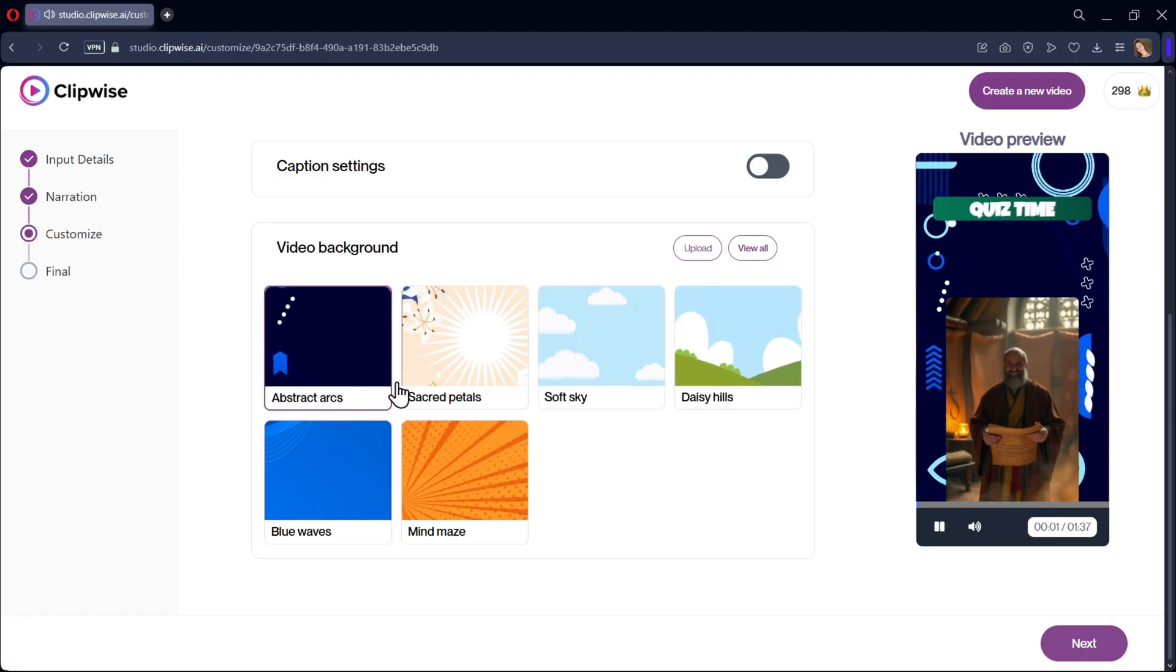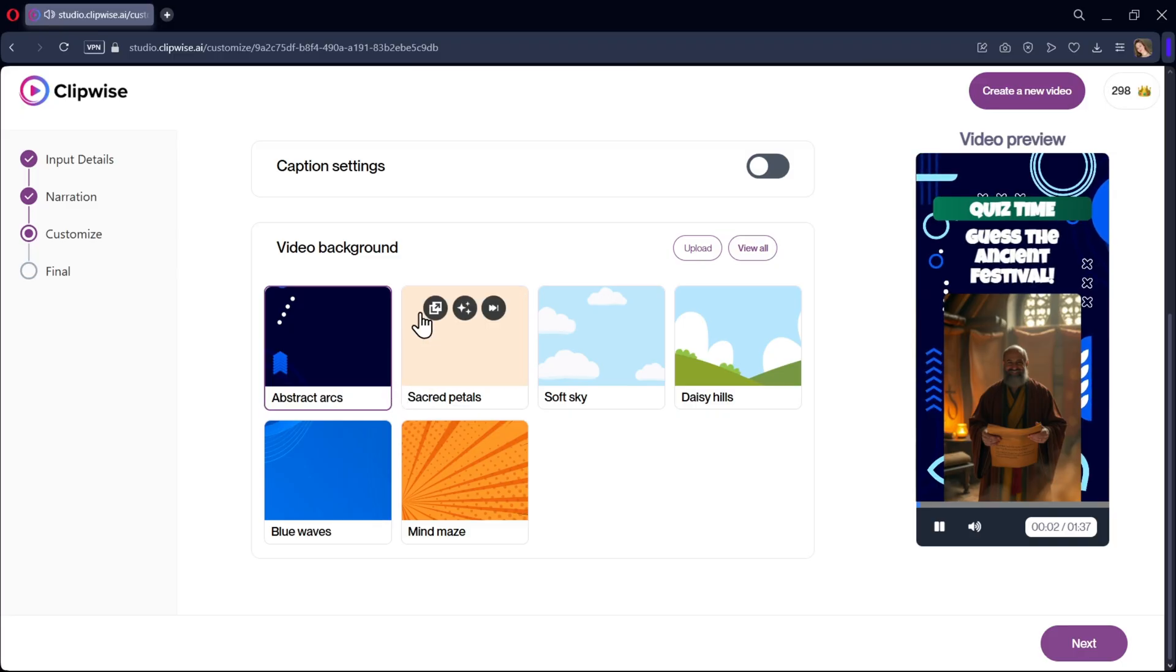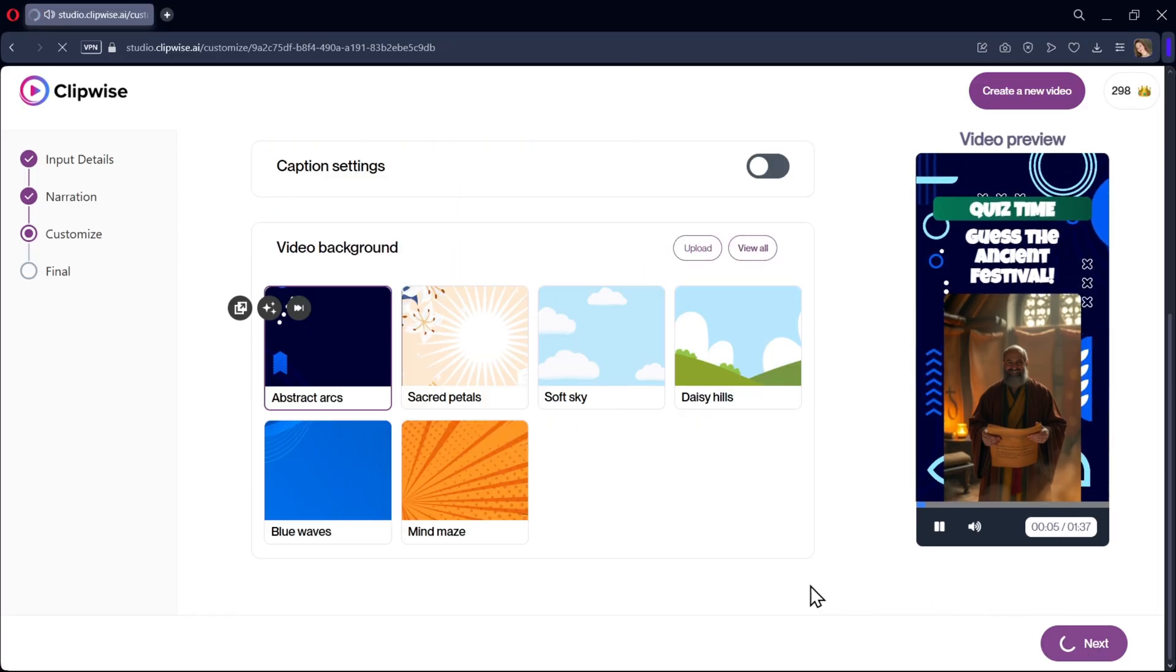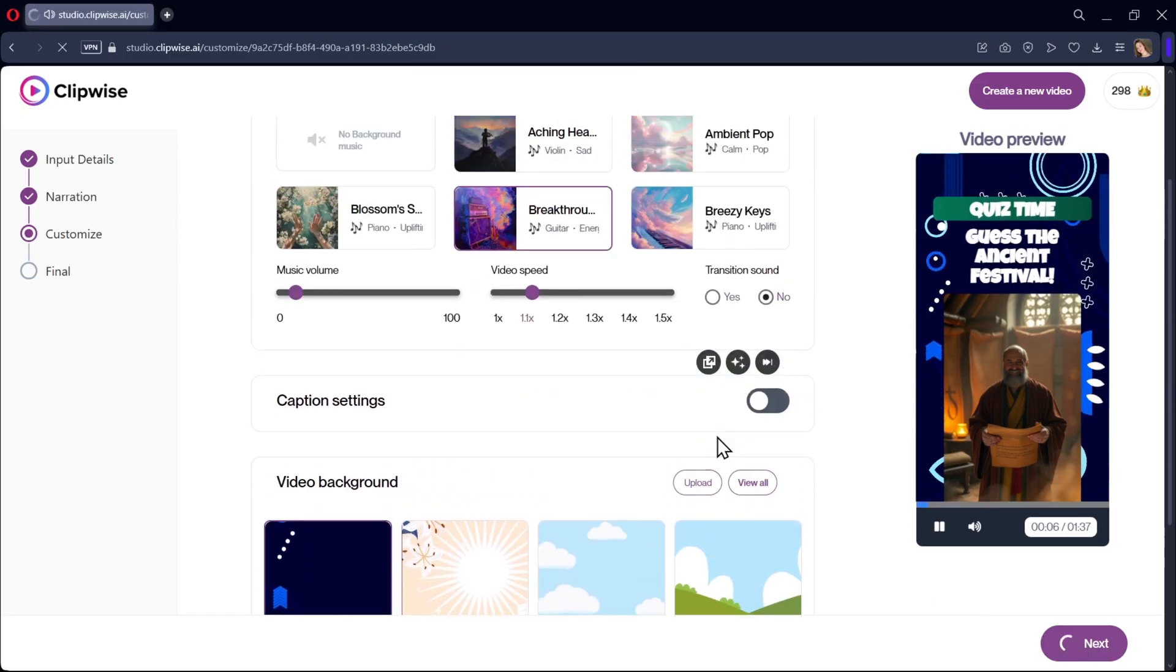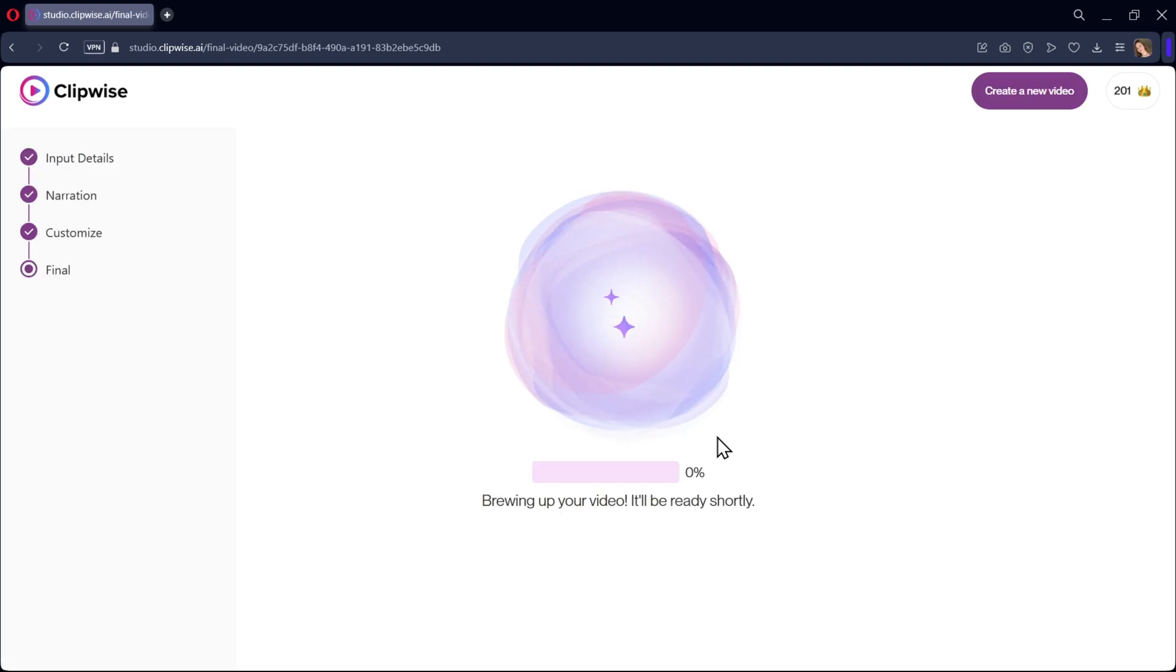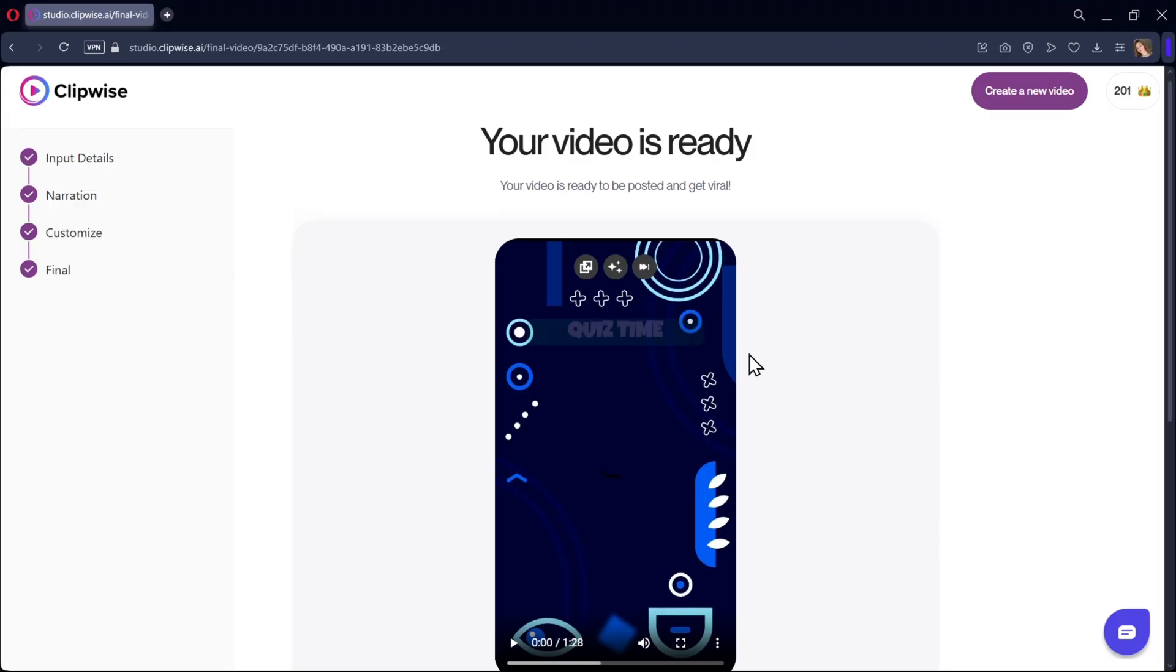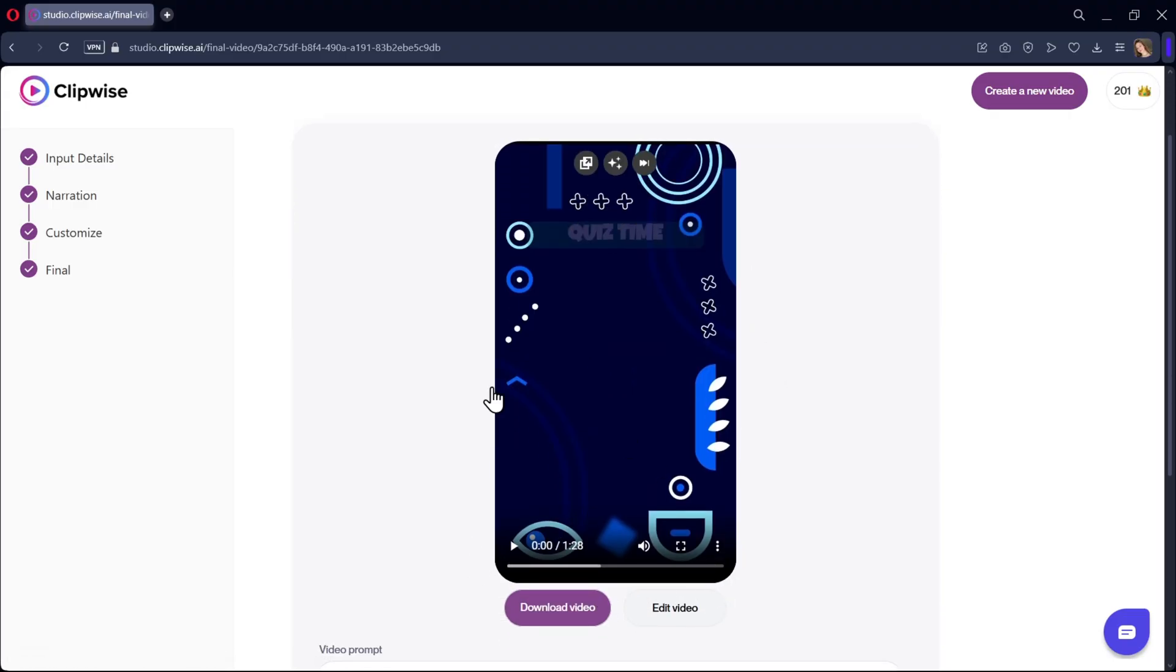Now it looks really good. So once you're okay with the video, click on next to generate the video. It will take a couple of minutes to generate the short video. And there we go. Here is the final output.